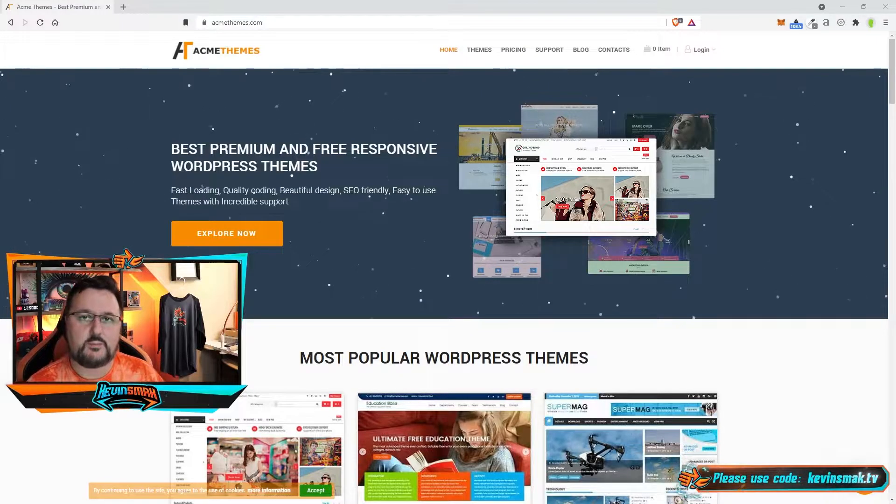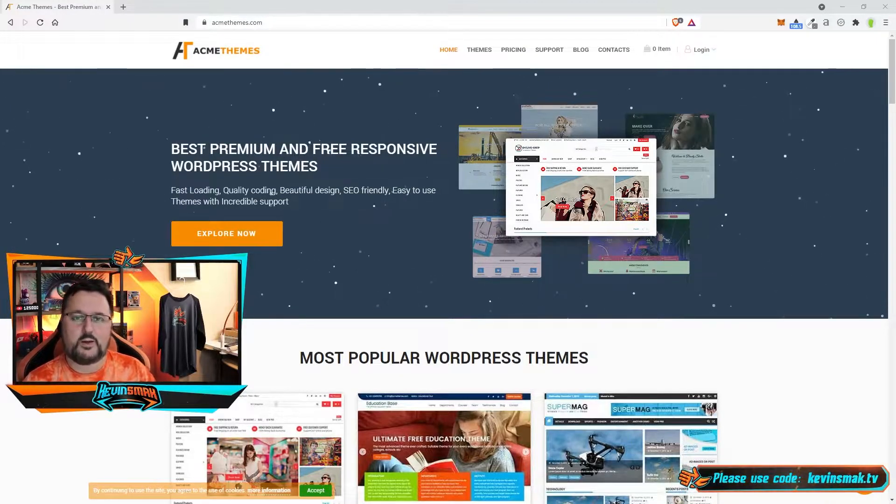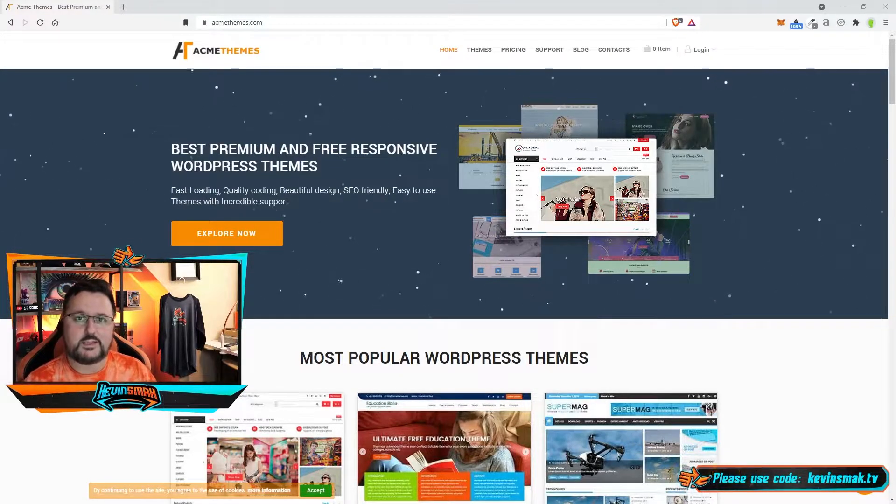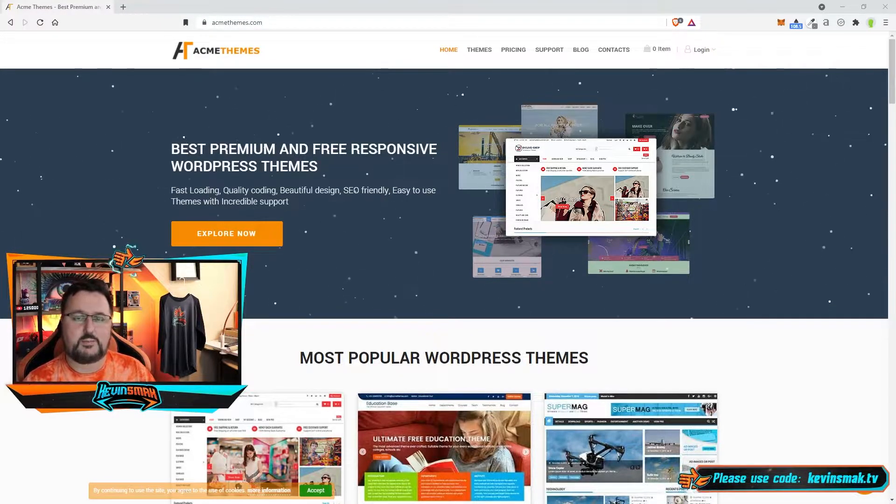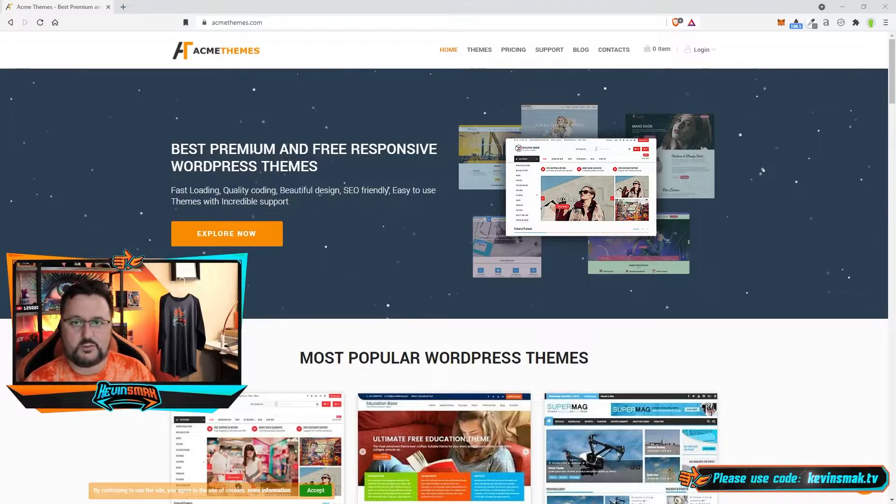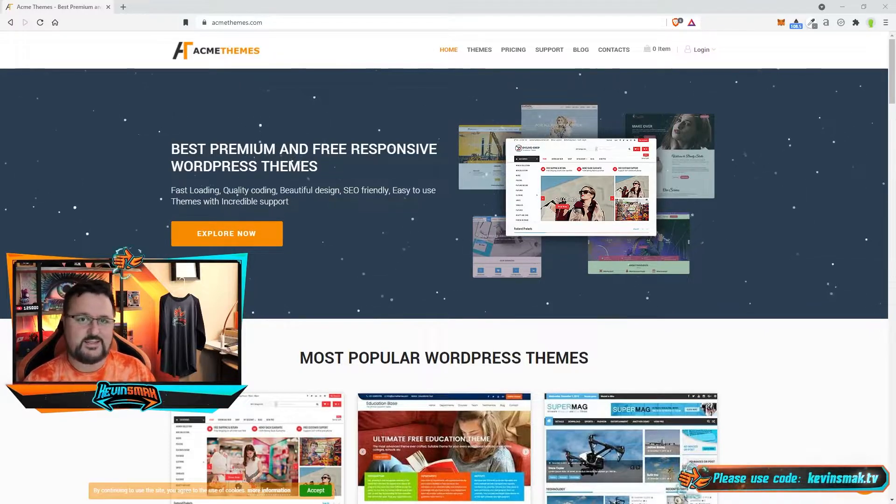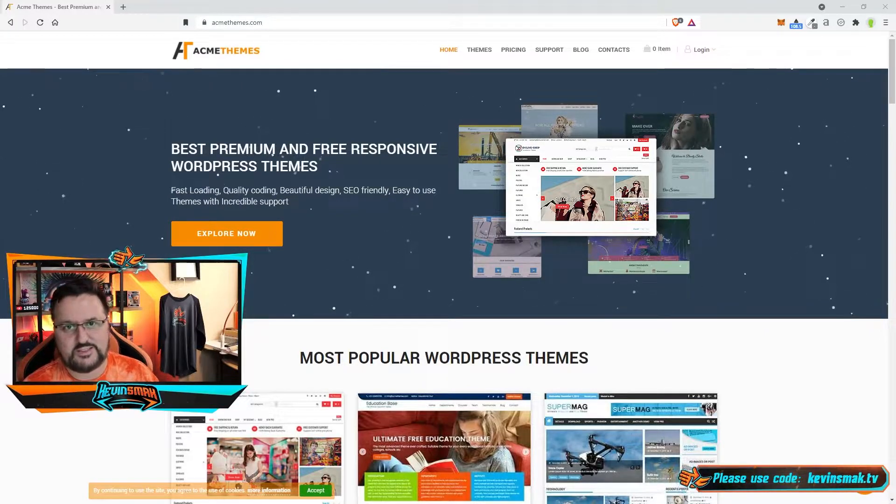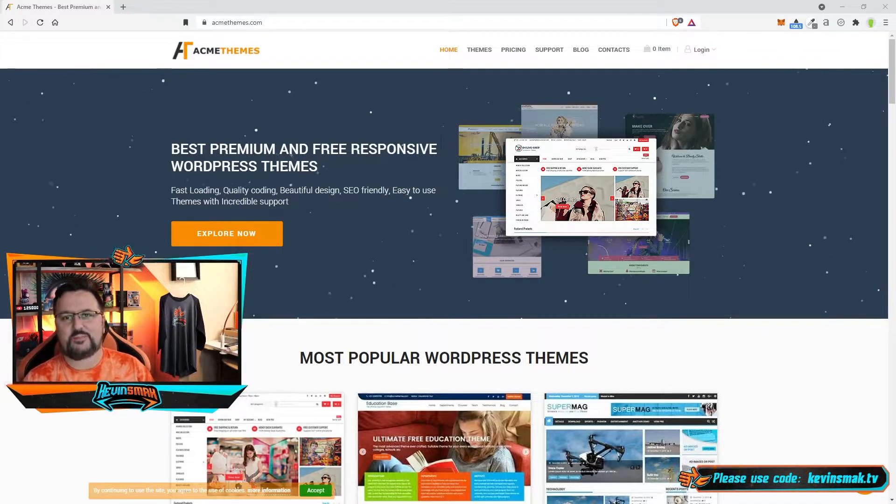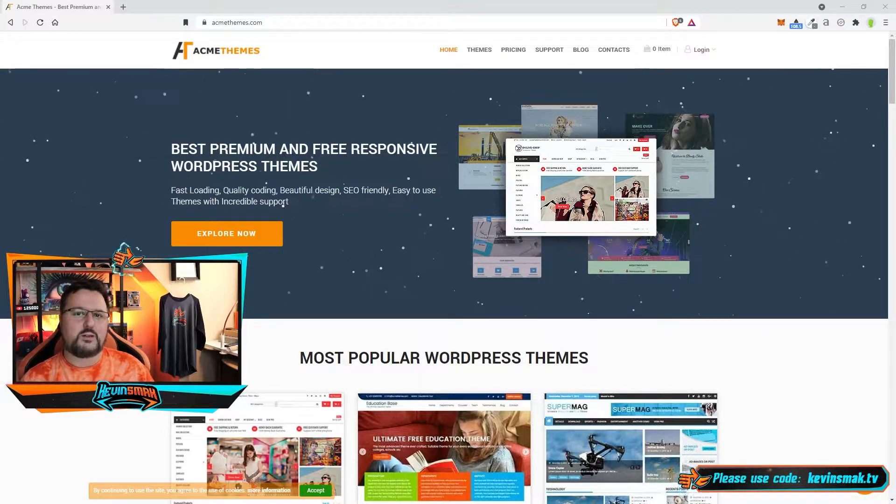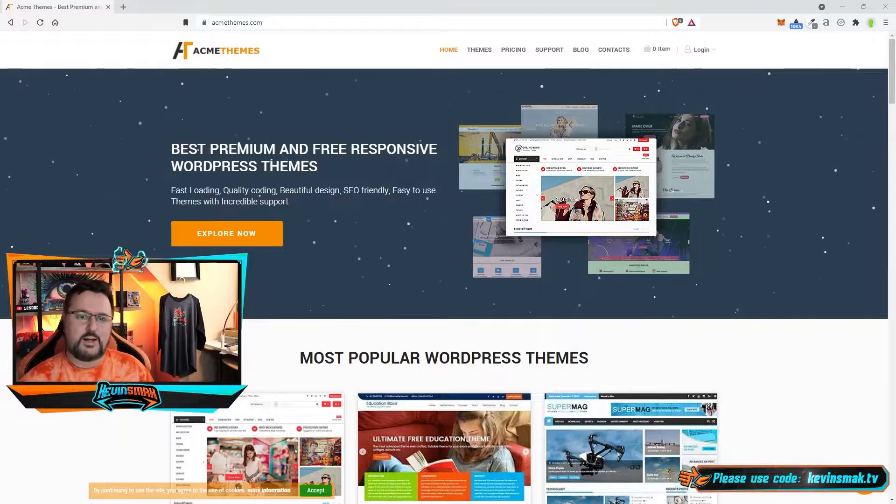Today we're going to be talking about the Acme theme, what I think about it, my experiences, and my review overall. It's not too good, just to give you a heads up. Welcome everybody, my name is Kevin Smack.